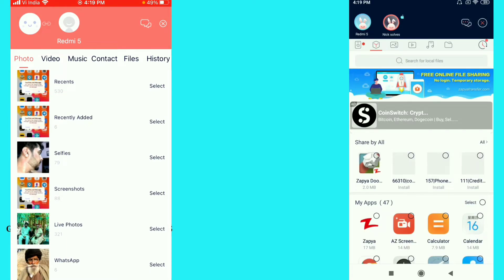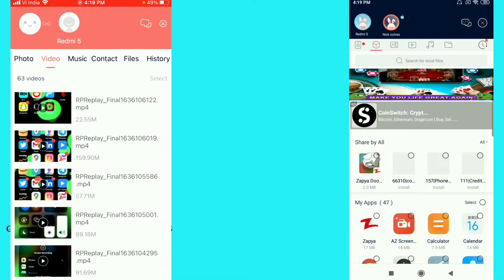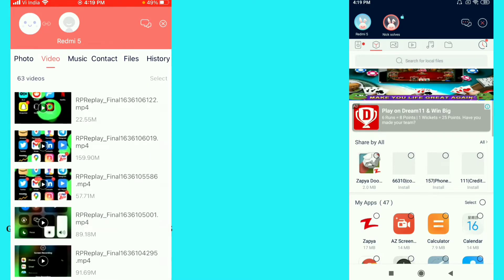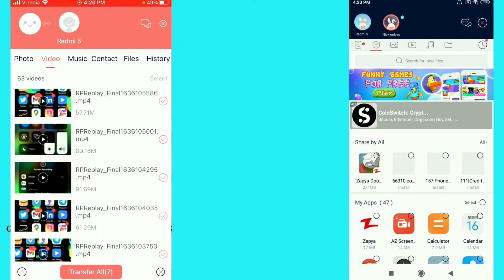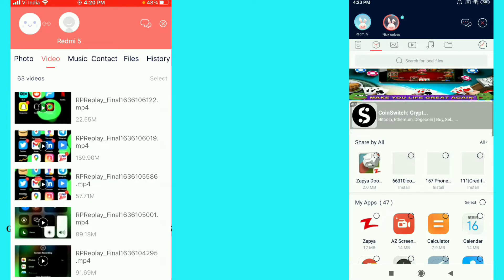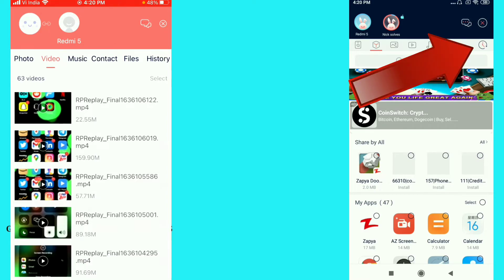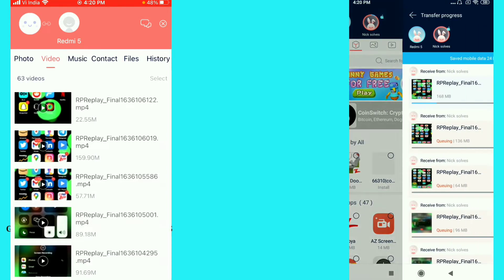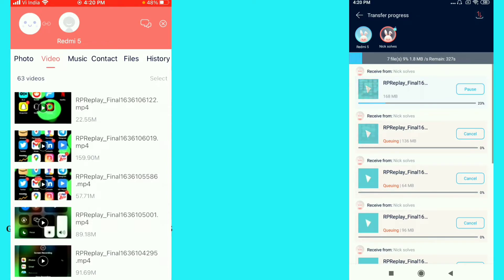You can see I just connected the two devices. If I want to send videos from my iPhone to Android, just click on the video option and select the videos you want to transfer. I just selected seven videos — click on 'Transfer All'. You can see the clock running on your Android mobile phone, click on it, and you can see my seven files are transferring right now at 2 MB per second.